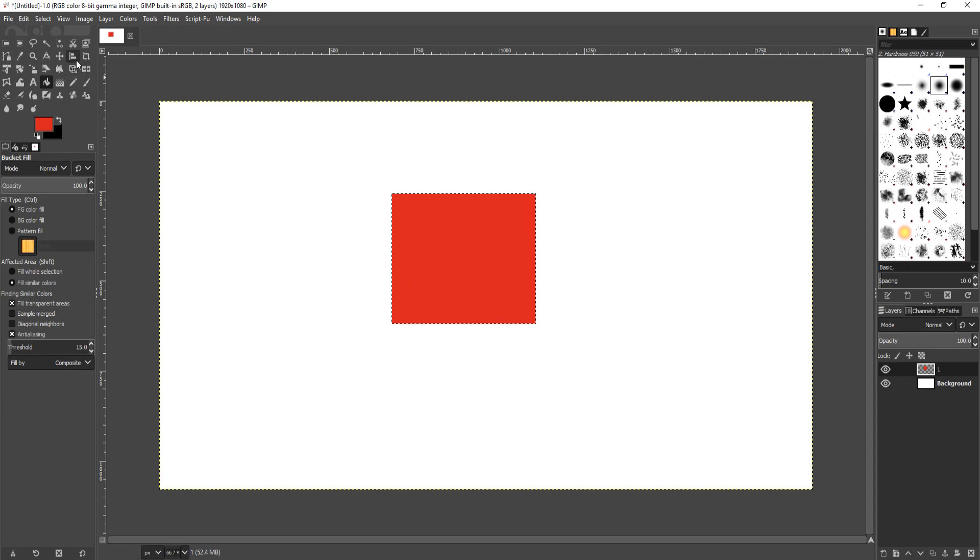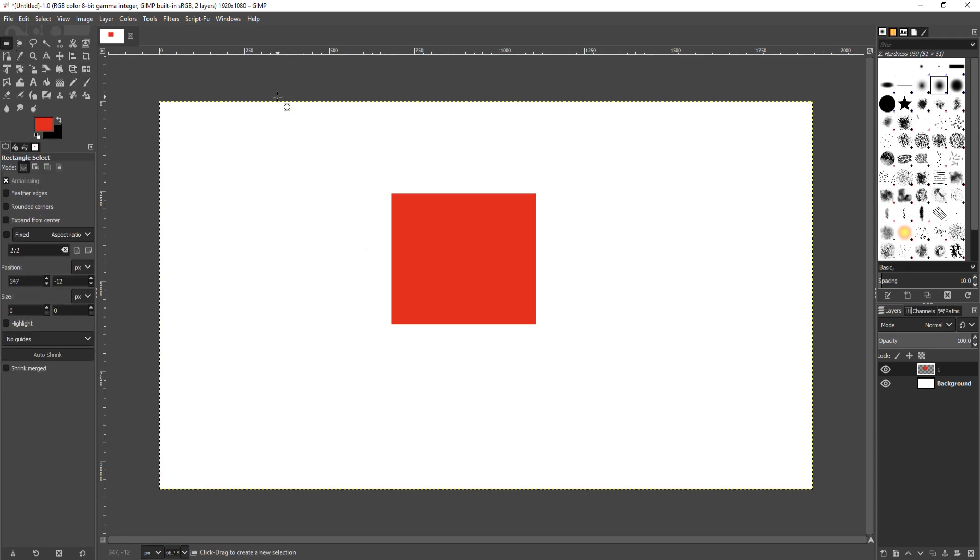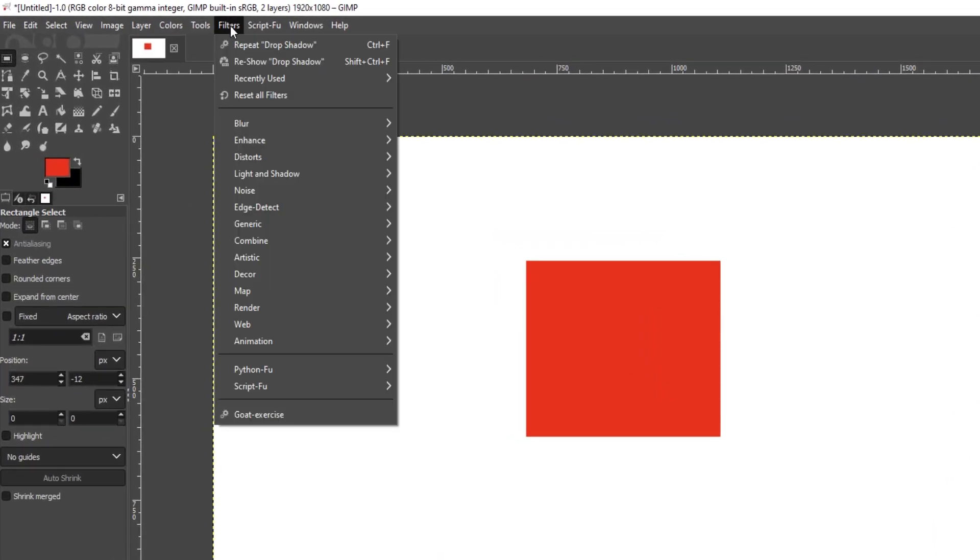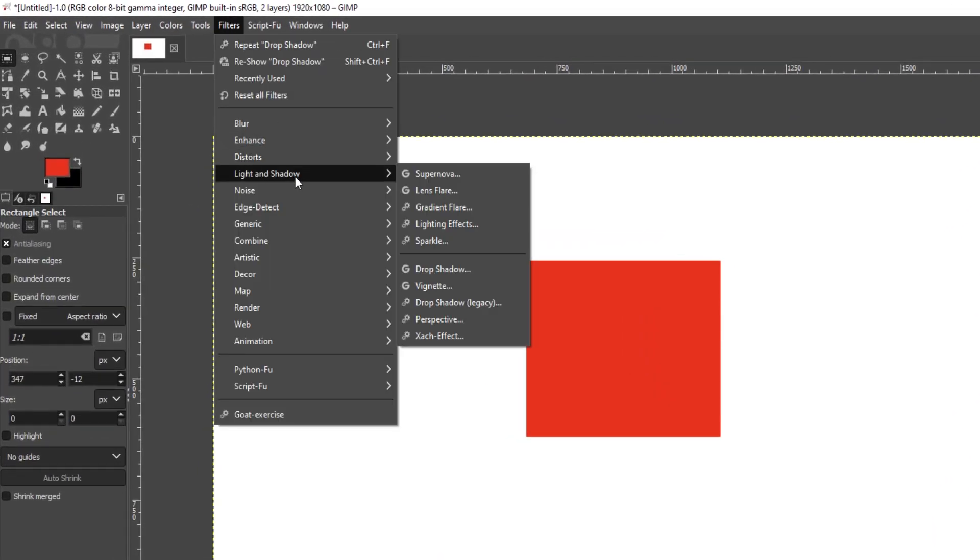If I want to add a shadow to this square, all I need to do is go up to filters and I now need to go down to light and shadow and I now need to click on drop shadow.